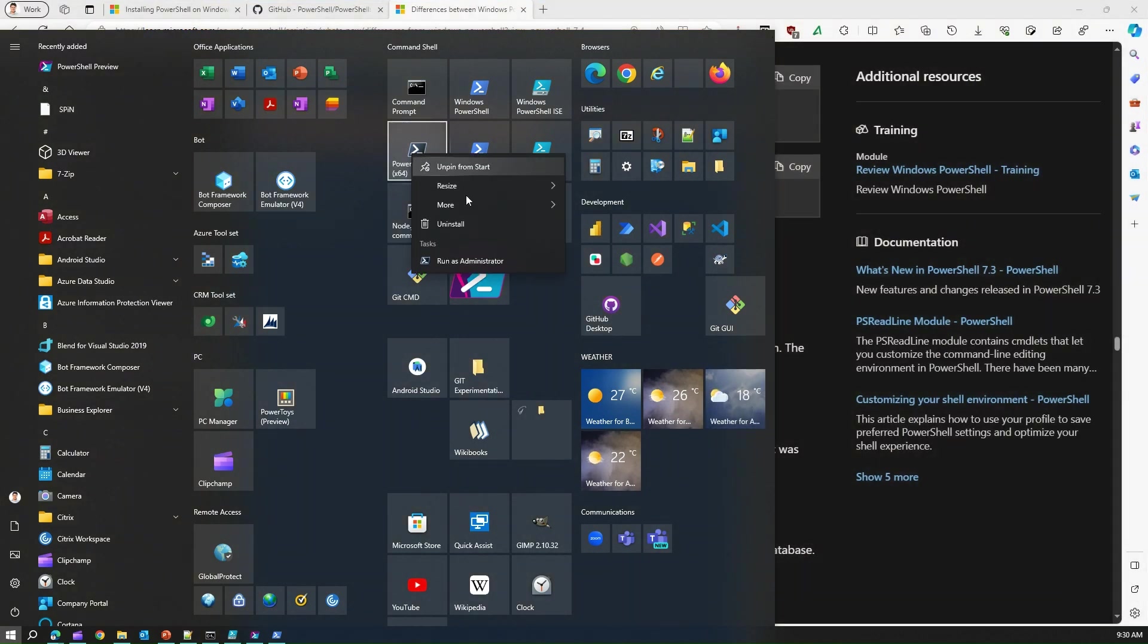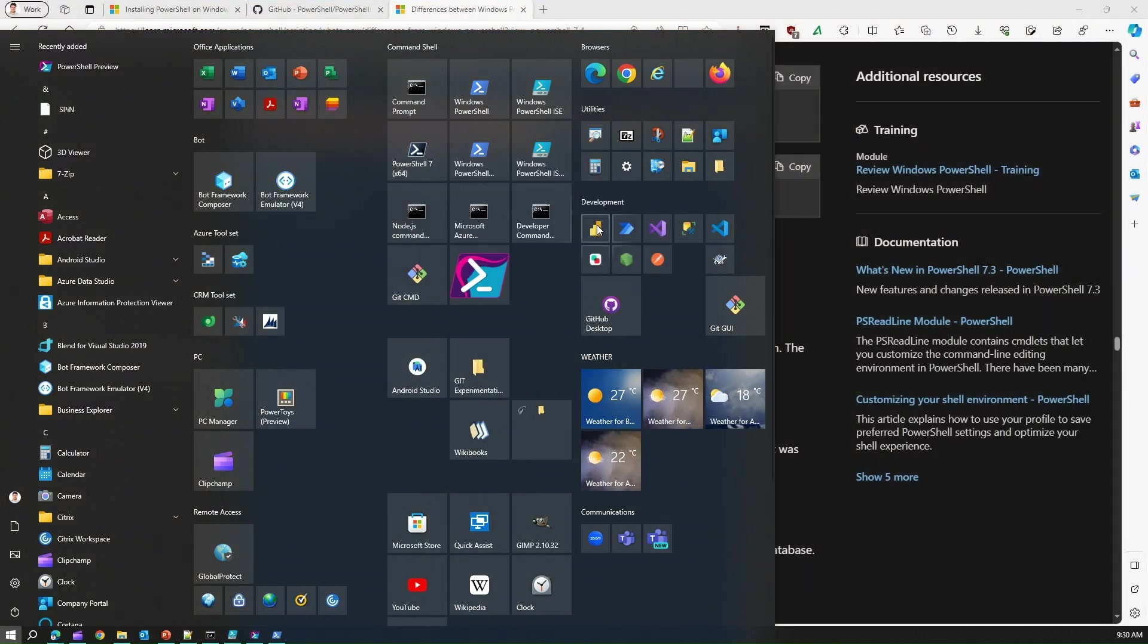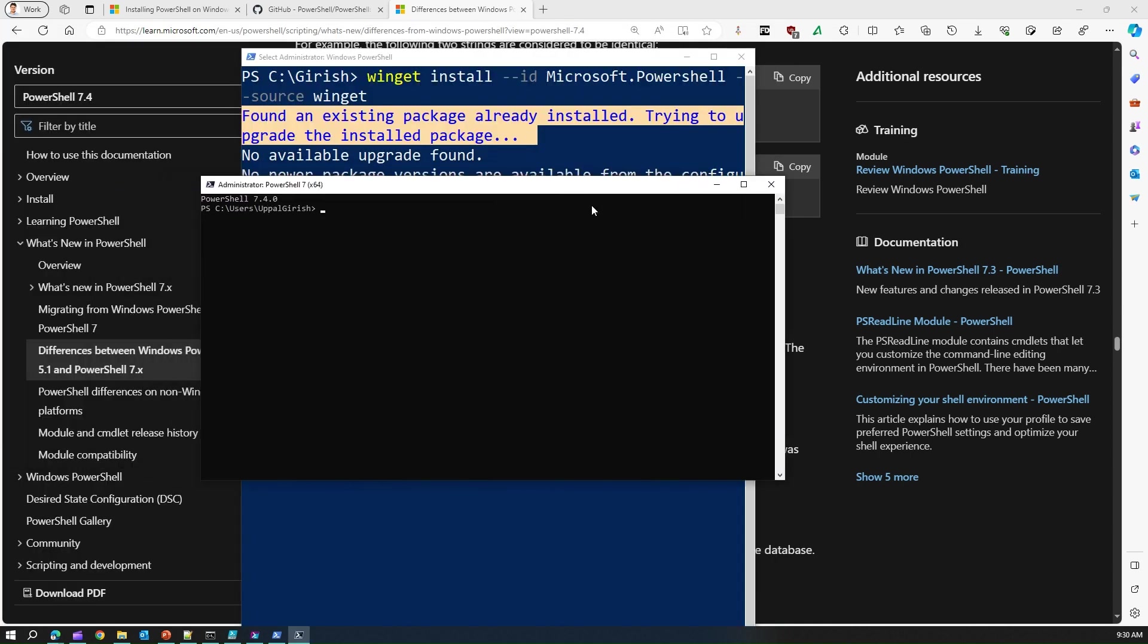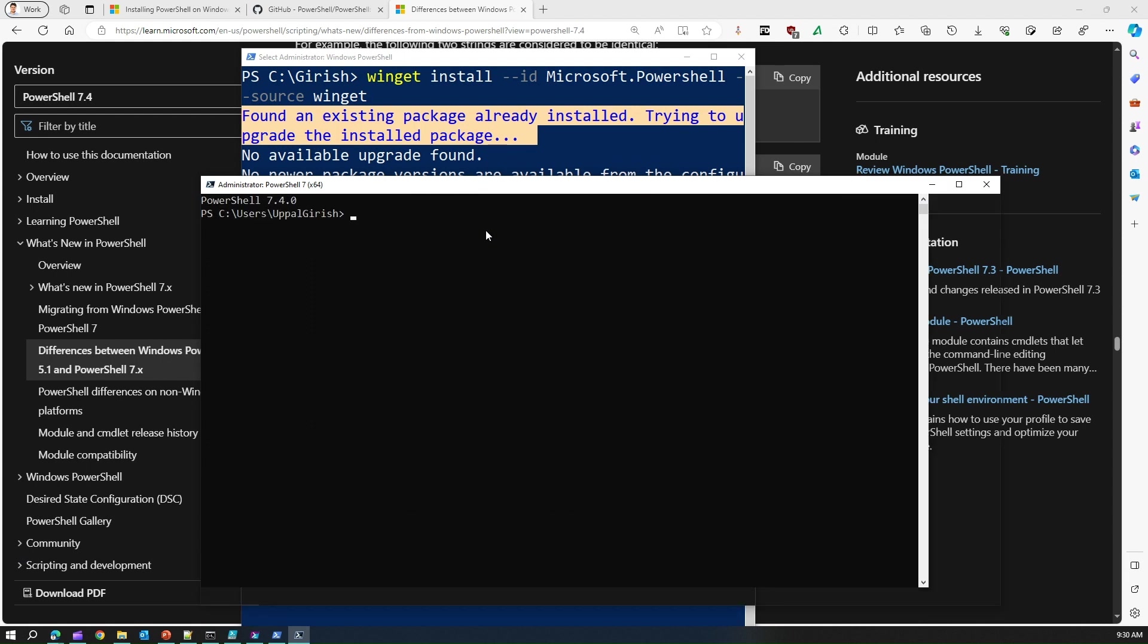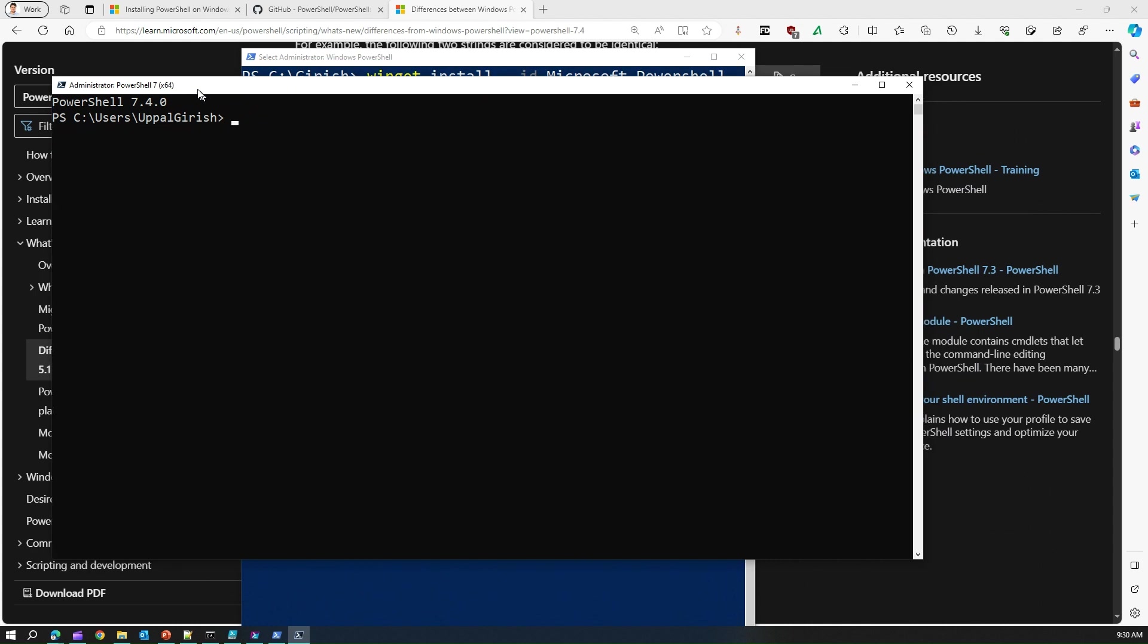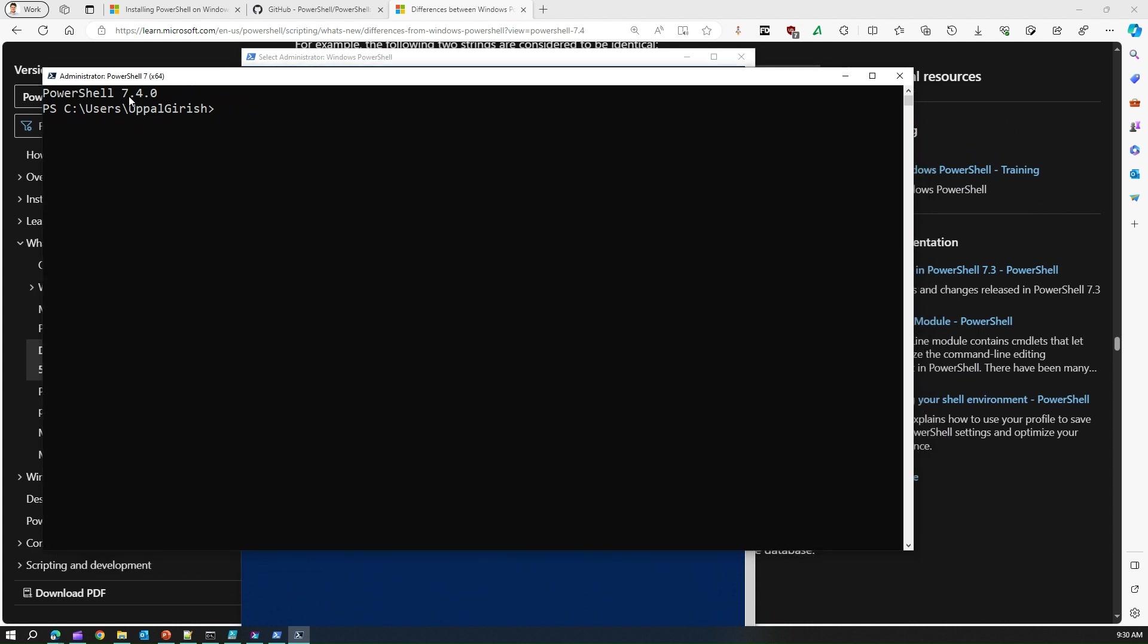This PowerShell 7 icon you can go more and run as administrator. Once you do that you will be again presented with a command prompt.